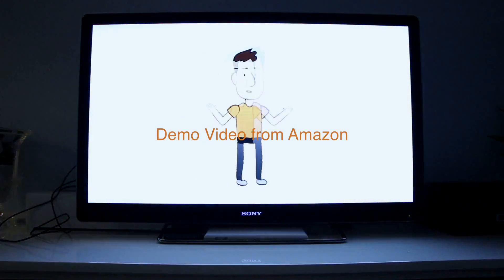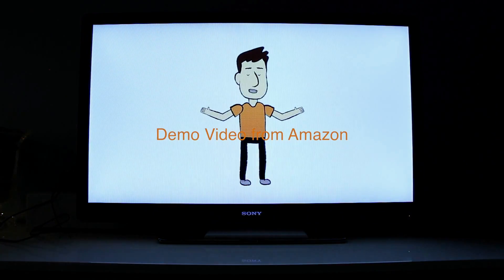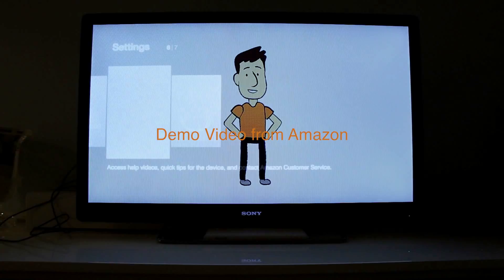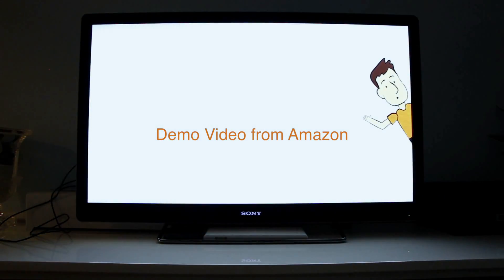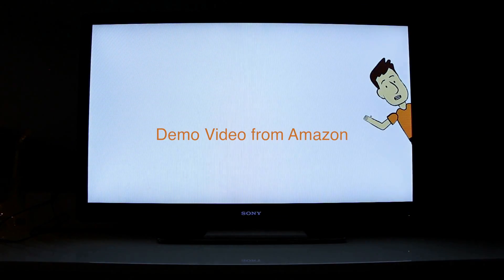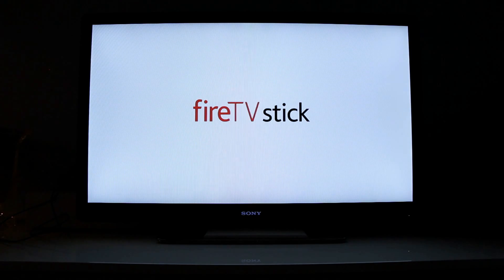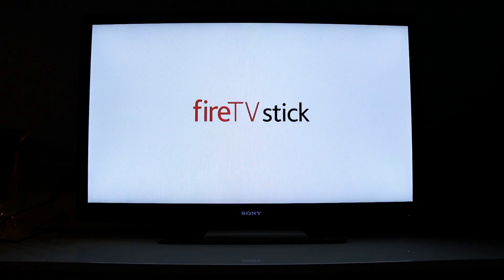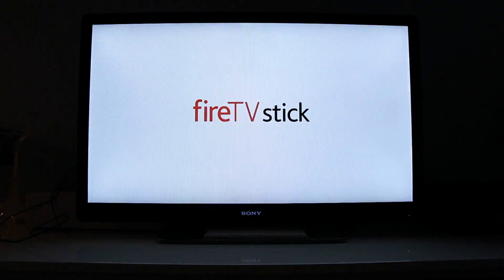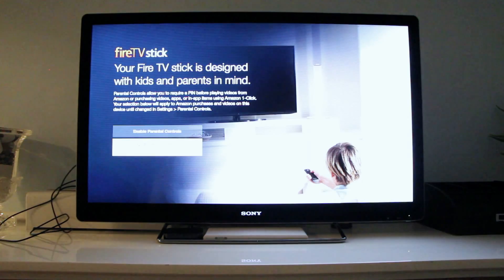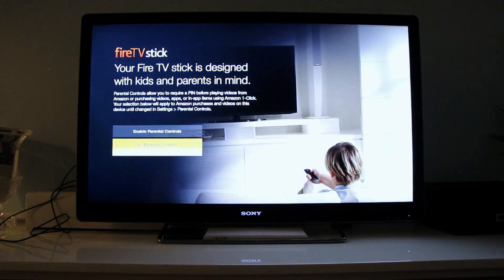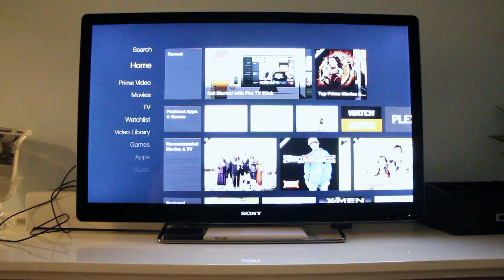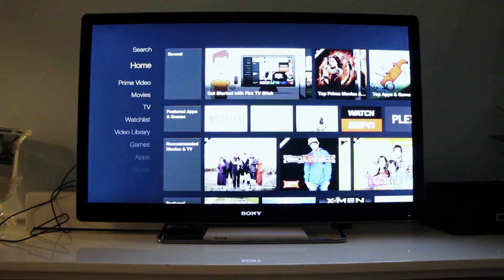And our fire TV is going to check the network speed. Hello, and welcome to your new Amazon fire TV stick. Thank you. And enjoy your new Amazon fire TV stick. Alright, so we just finished the video showing us how to use the device. And that was about three to four minutes. Do not enable parental controls. And here's the device itself. This is the menu.